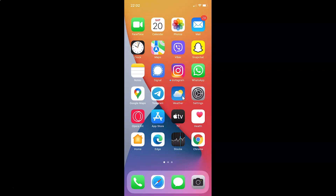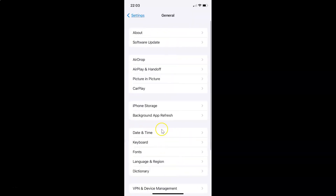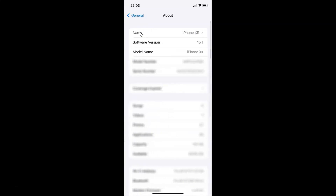First of all you have to open your settings app. Let me tap on this to open it. You can see it's opened. Let me also show you that I have iOS version 15.1 installed on this iPhone device. Let me tap on General, and then tap on About. You can see here I have this software version — iOS version 15.1 installed on this iPhone XR.